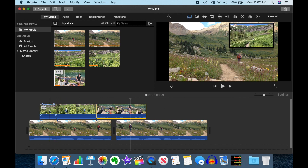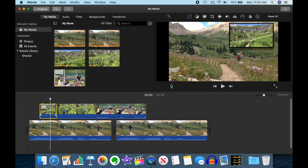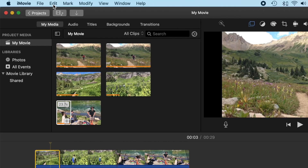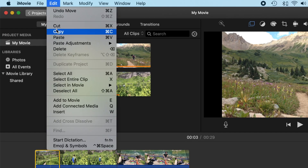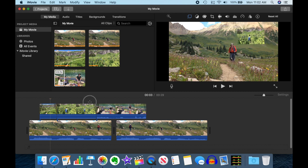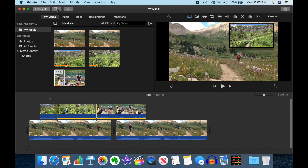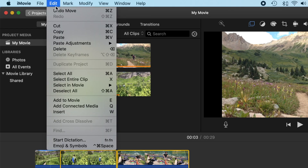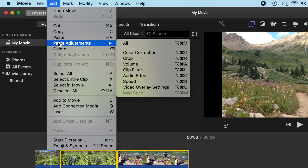What you do is get one of your picture-in-picture clips just the way you want it — get it all set up, then select it, and then Edit > Copy. Now we're not actually going to copy the clip. What we're going to do is select our other two clips, and then Edit > Paste Adjustments > Video Overlay Settings.